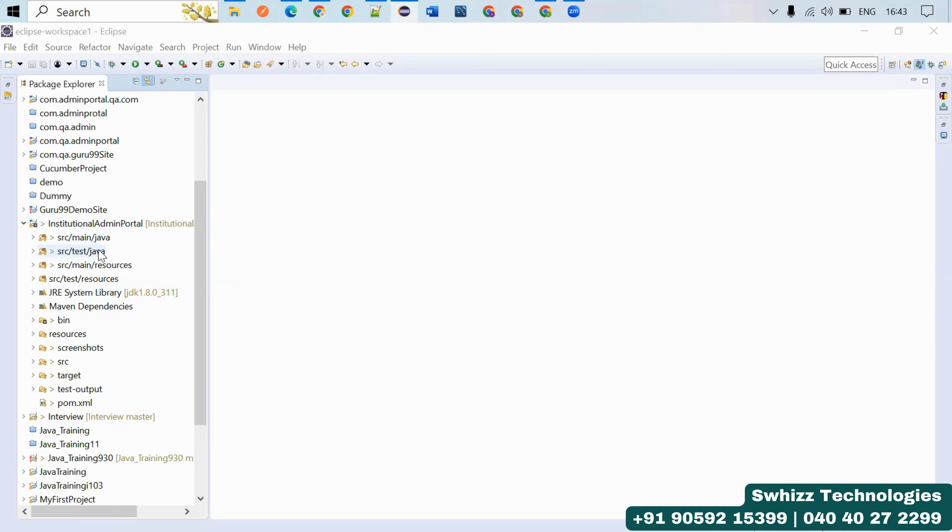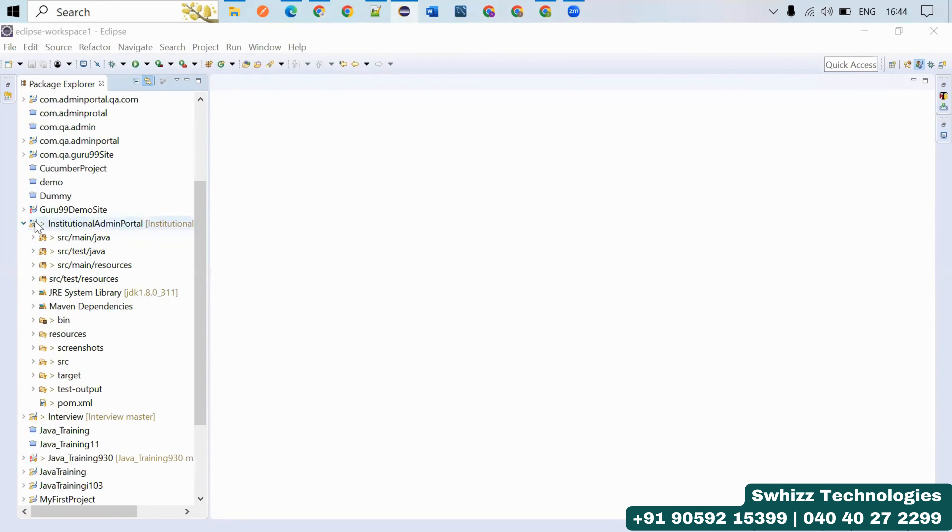I'll show you how you can use the skeleton of the Page Object Model framework and how we can better maintain the code. When you create a Maven project, you'll come up with two different src folders - one is src/main/java and src/test/java.